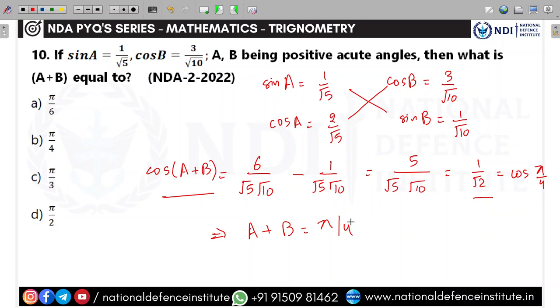cos(A+B) = 1/√2 = cos(π/4), therefore A + B = π/4. Sometimes we have to compute multiple values and use common sense. The second option is correct.